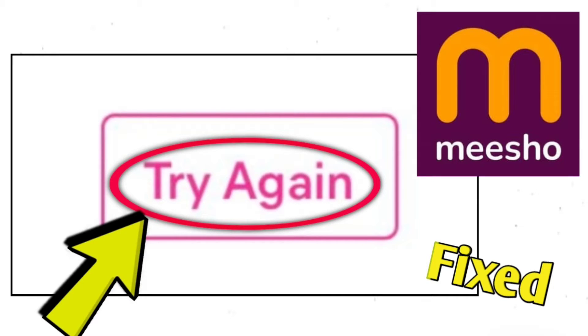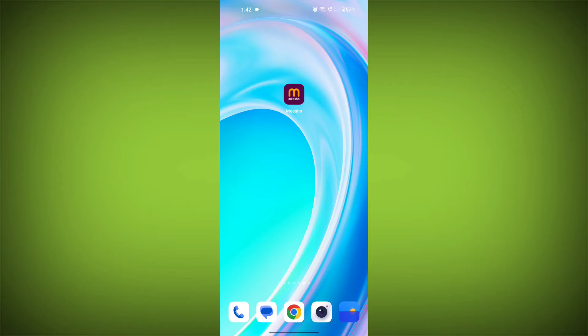The error message 'try again' on the Micho app can occur for a few reasons. Here are some step-by-step solutions.